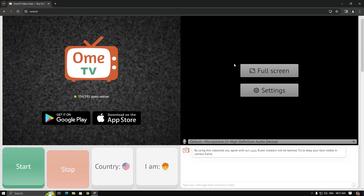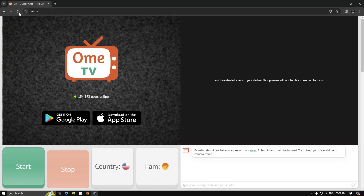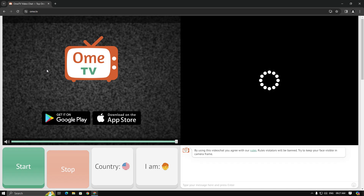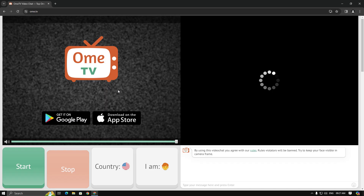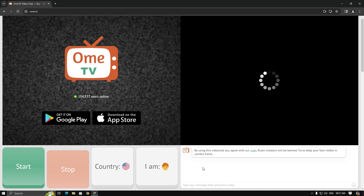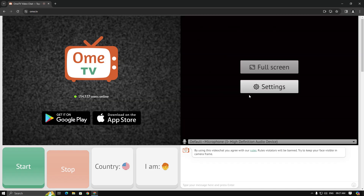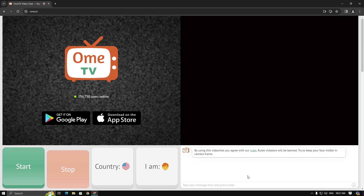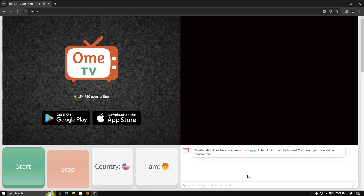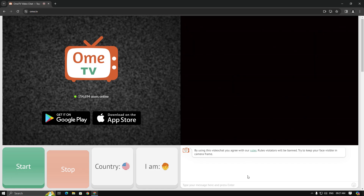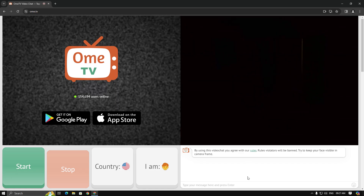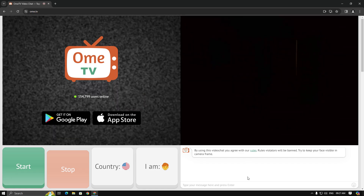Now when I reopen the Omi TV website, you can see it's working properly. I hope you found this video helpful, so don't forget to like and subscribe to my channel. Thanks for watching.